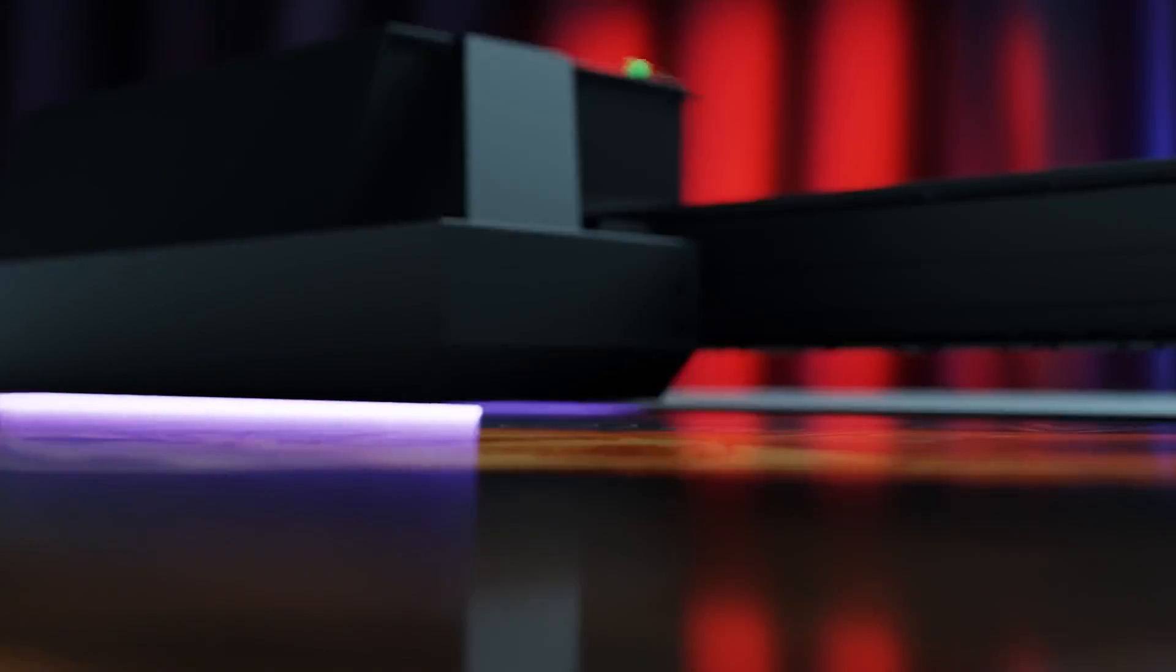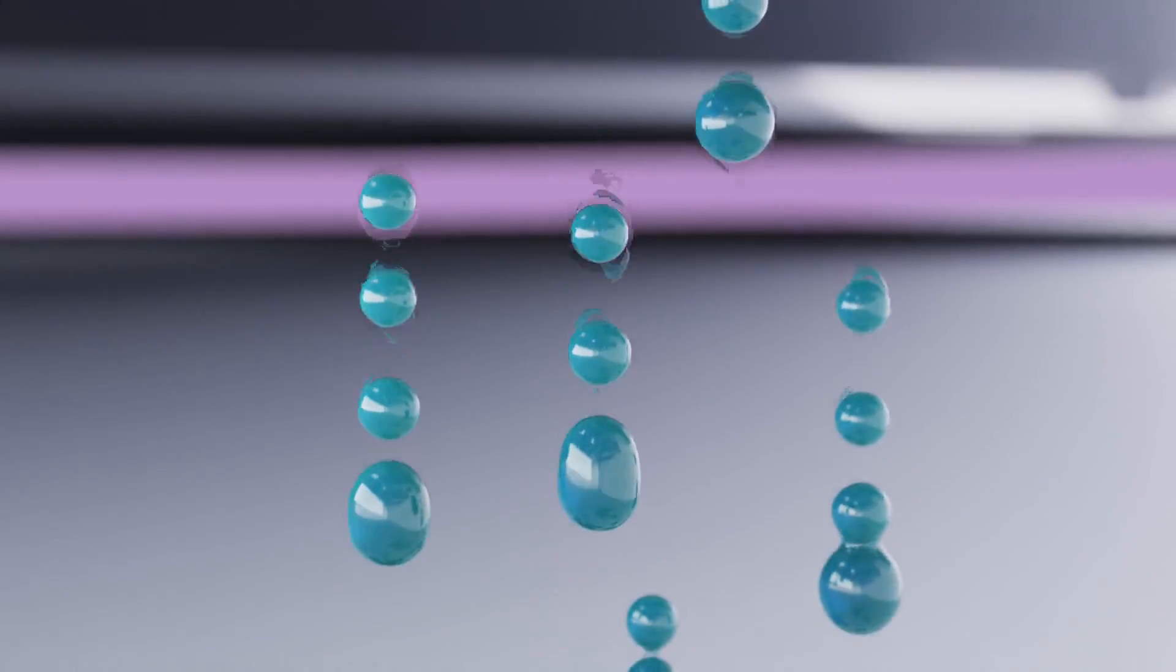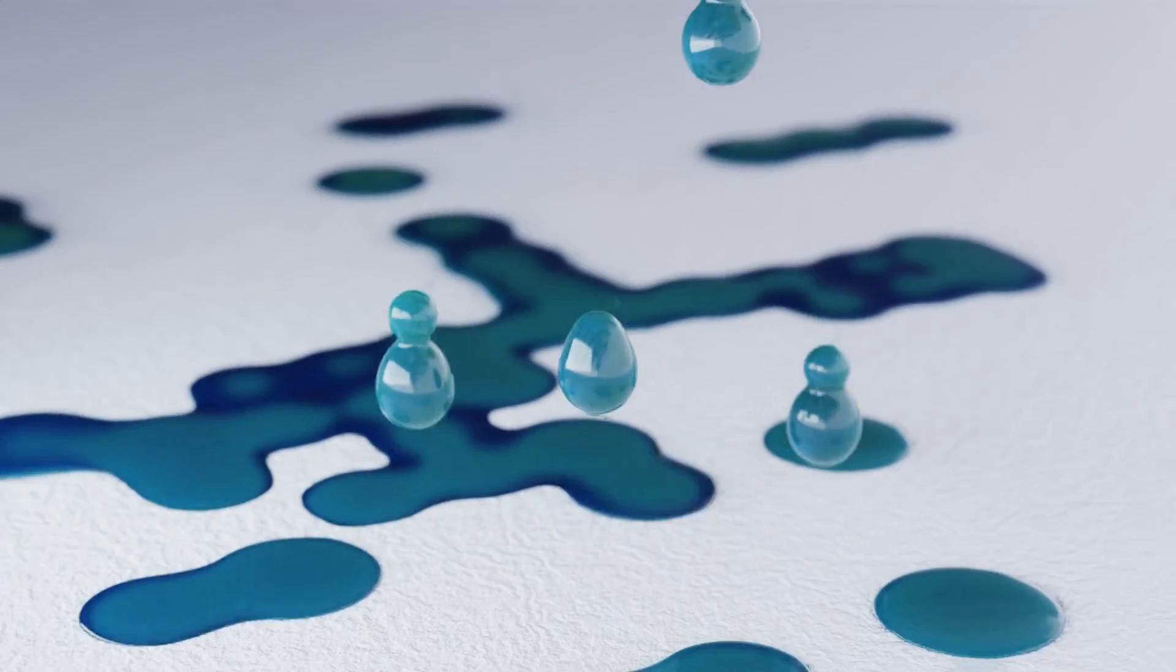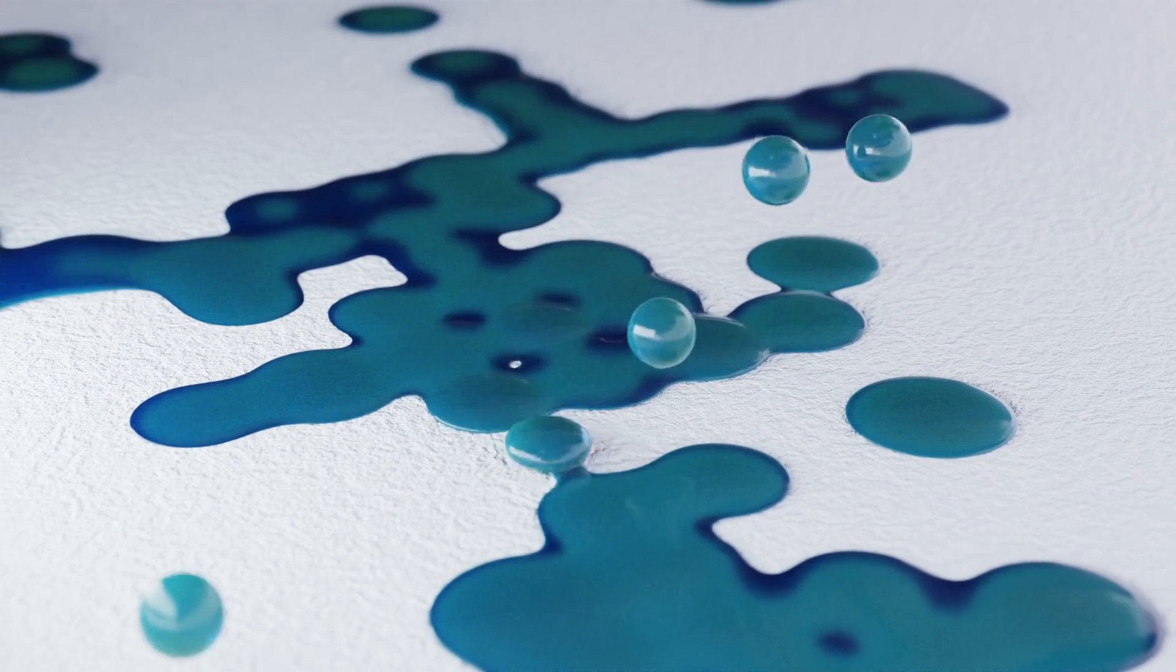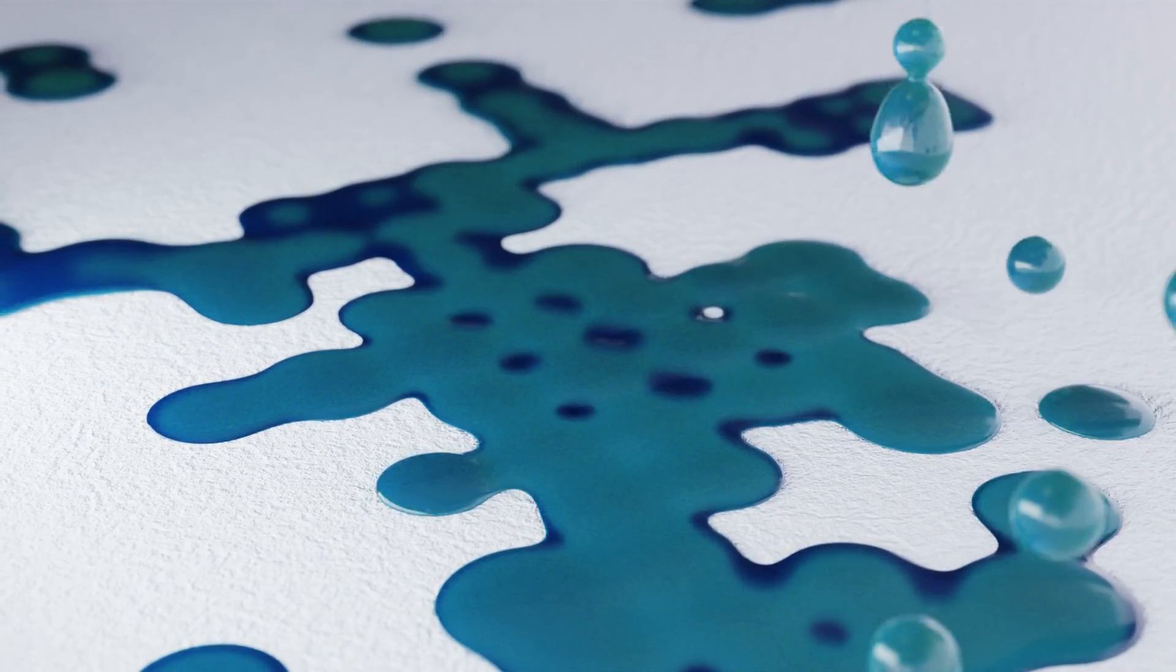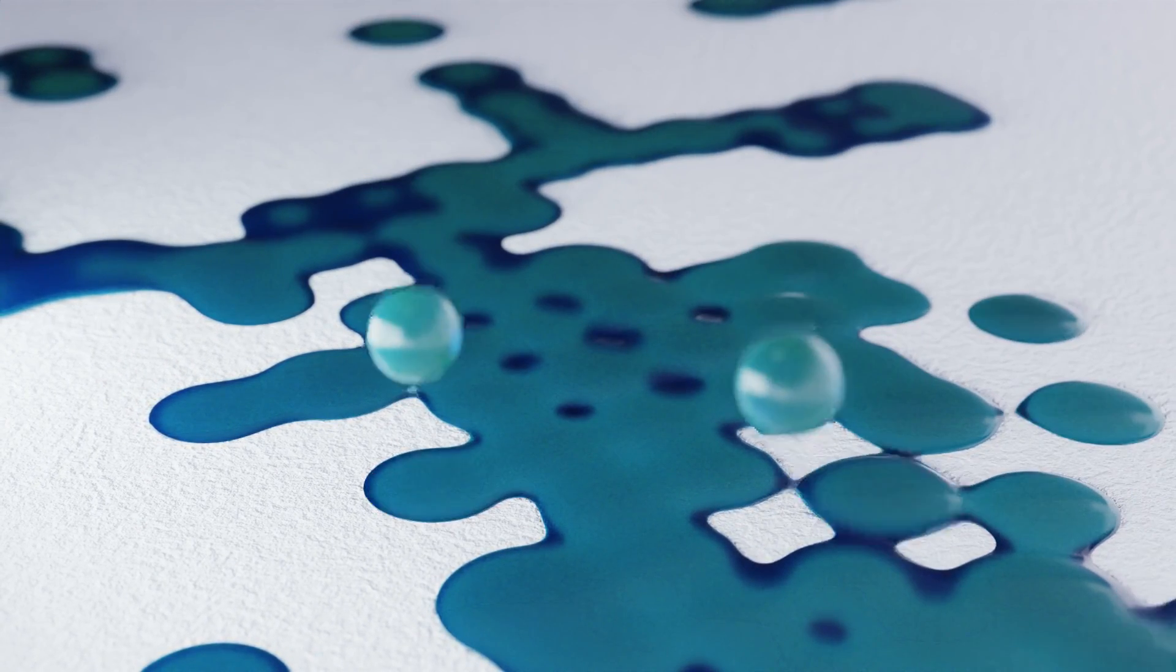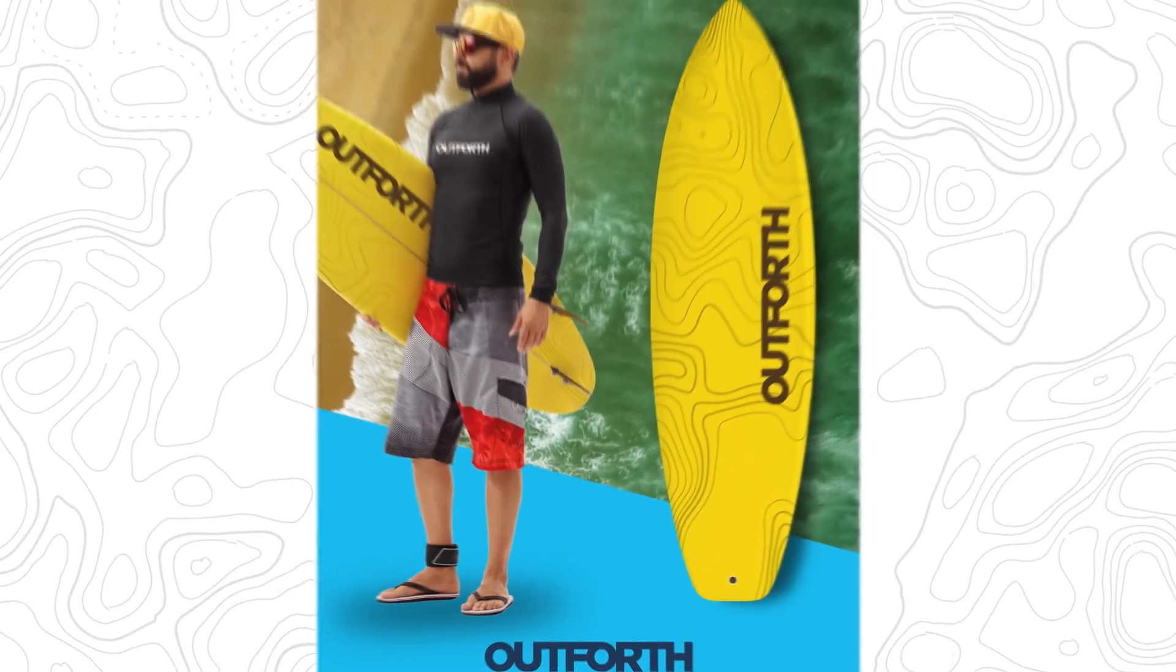For bold, vibrant colors and large solid graphical elements, larger droplets are used, helping to maximize color strength, especially when printing at higher speeds.